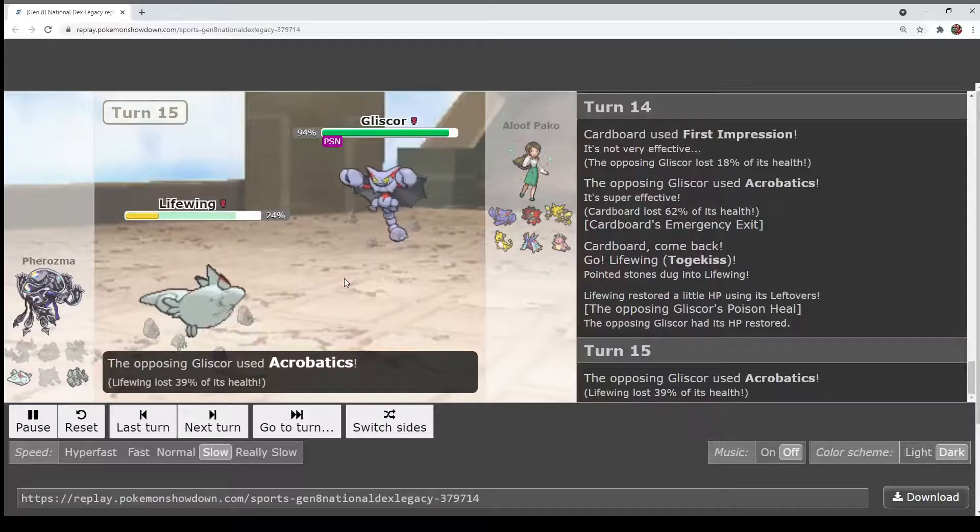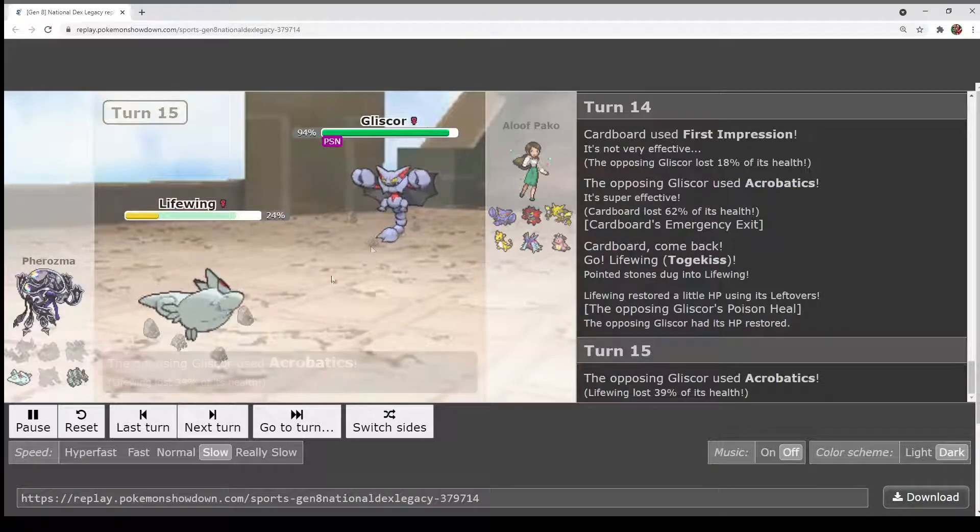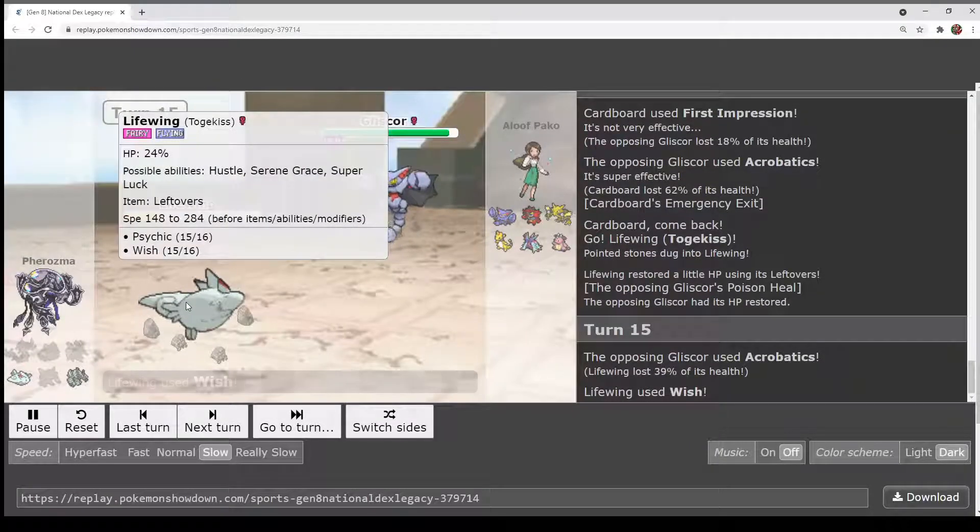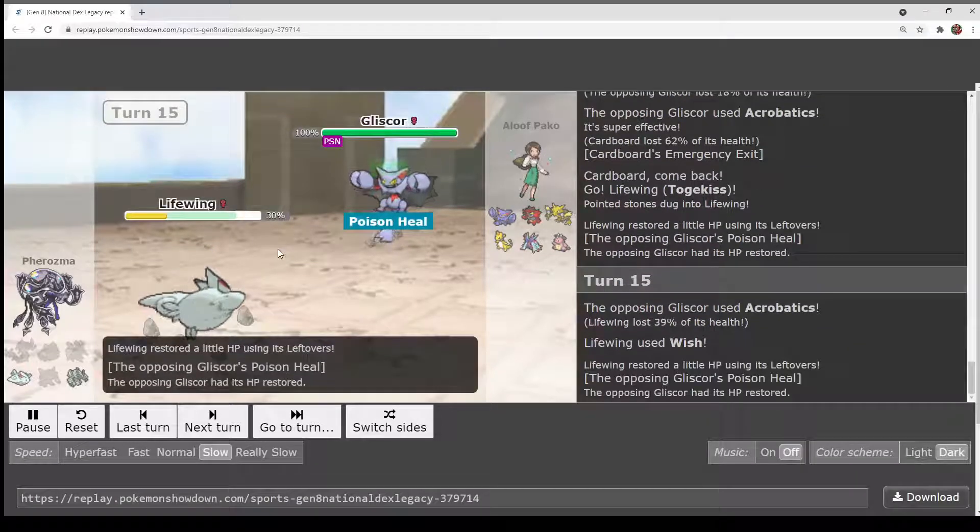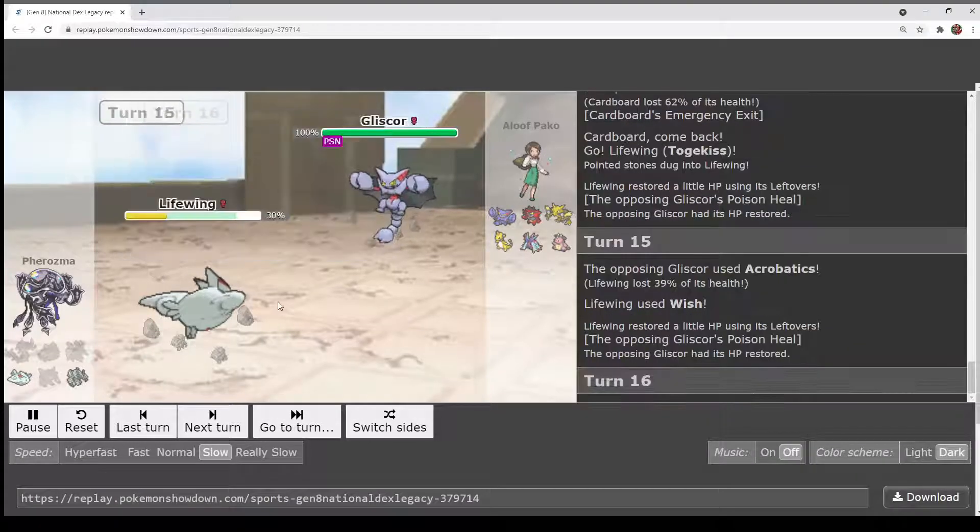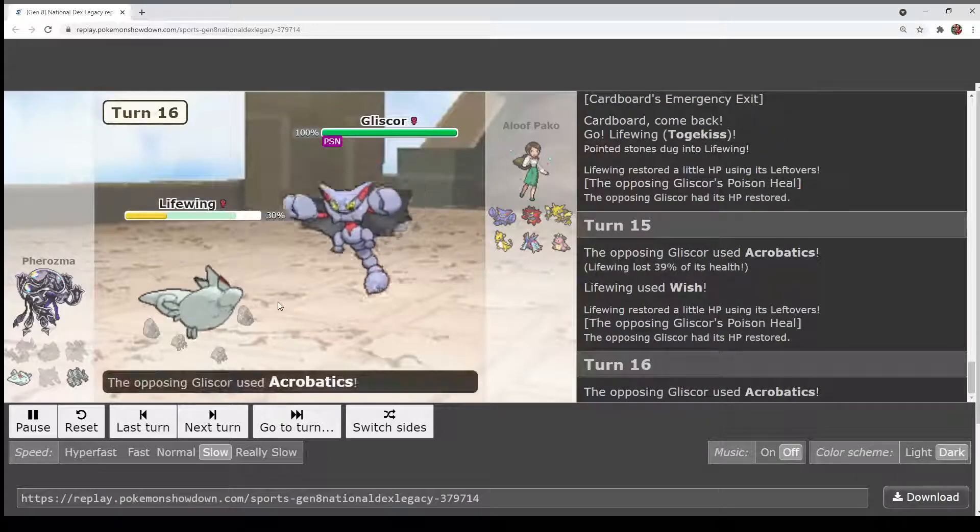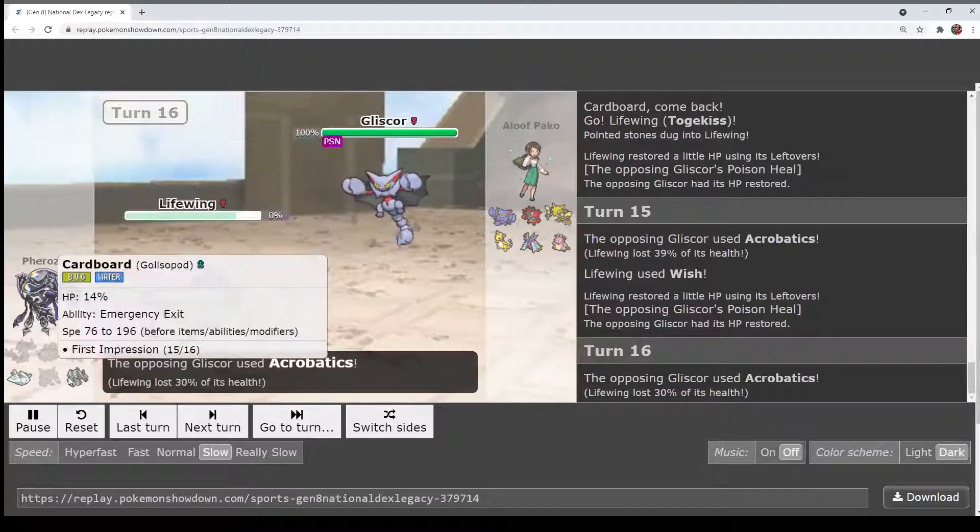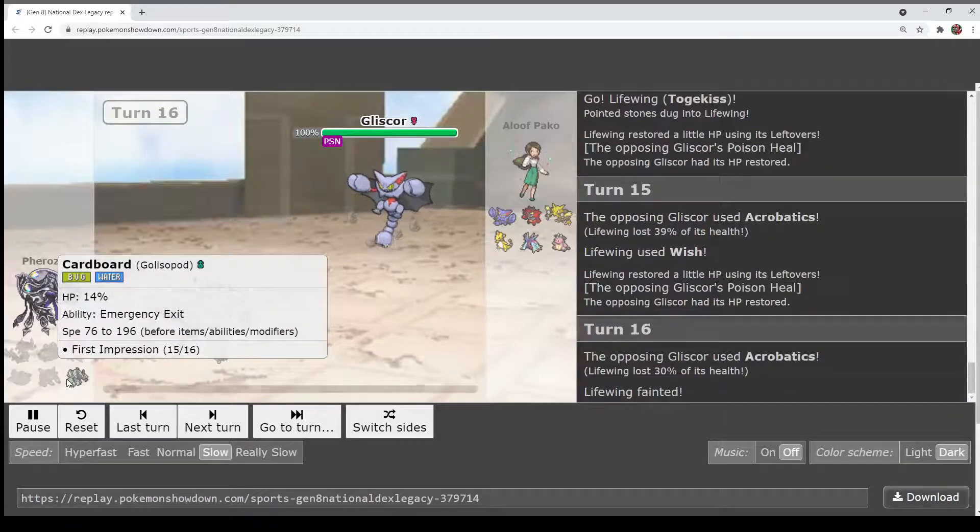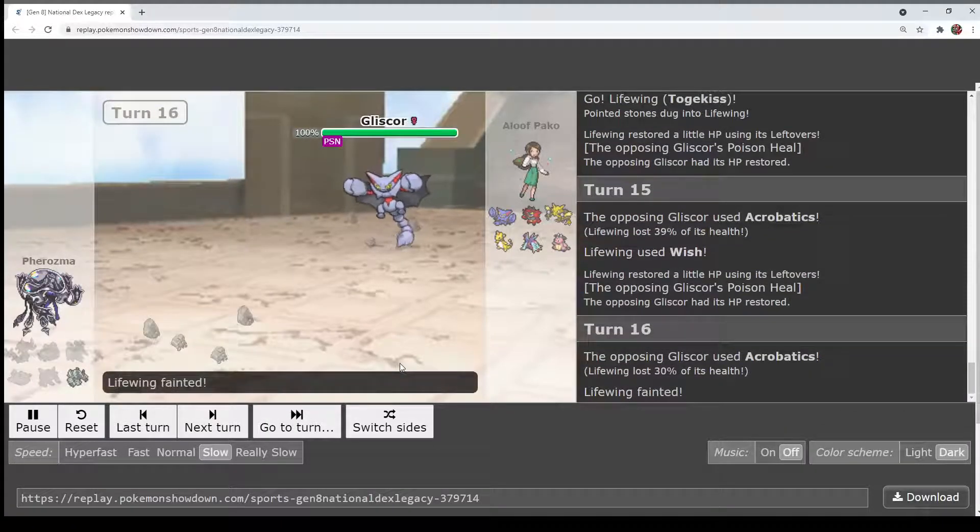Emergency Exit gives Togekiss a free inning. Acrobatics only does 39%, this is too slow. Oh, that's so rough. Does it protect an Air Slash? No, it's dead.